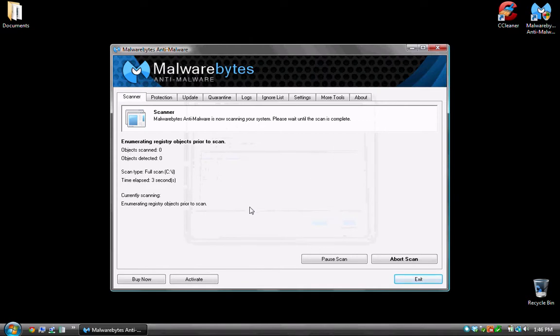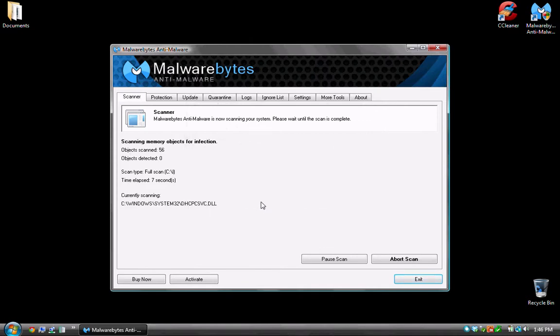At this point, it's a waiting game. You just have to walk away from the computer and let it run and go through this scan.